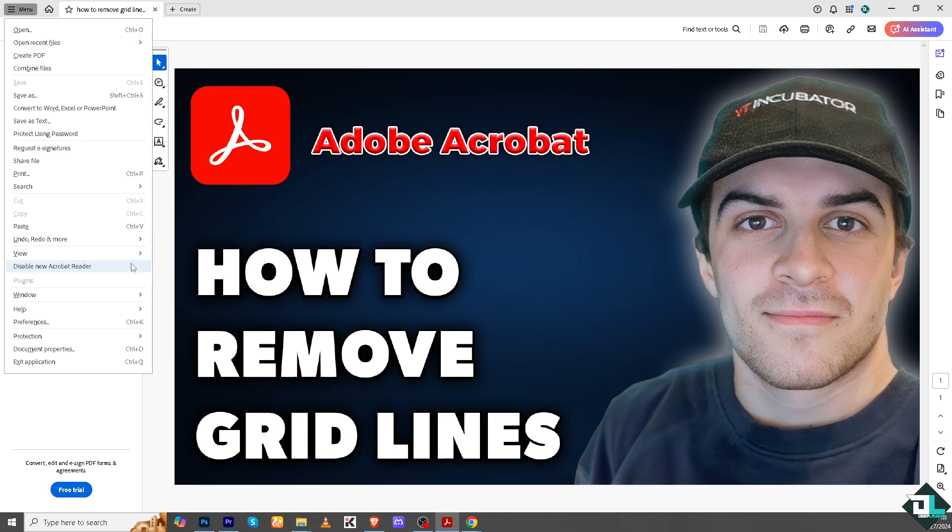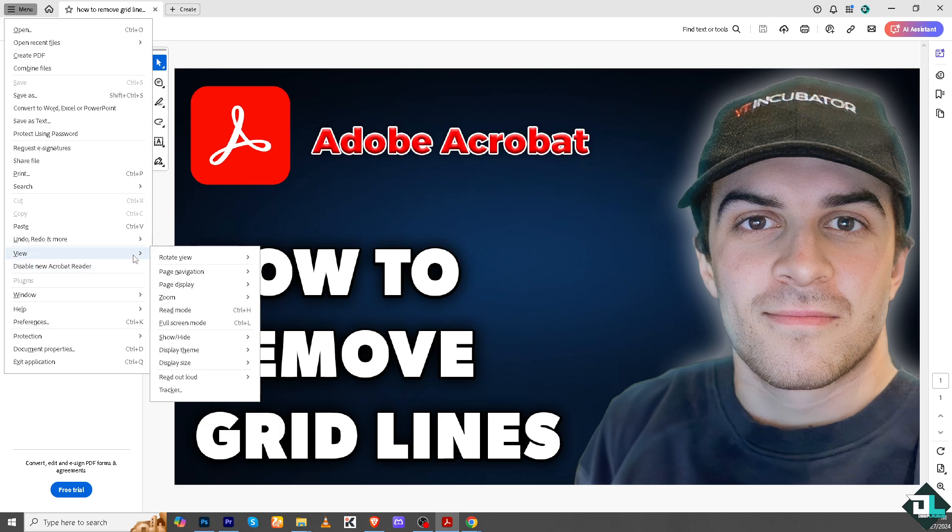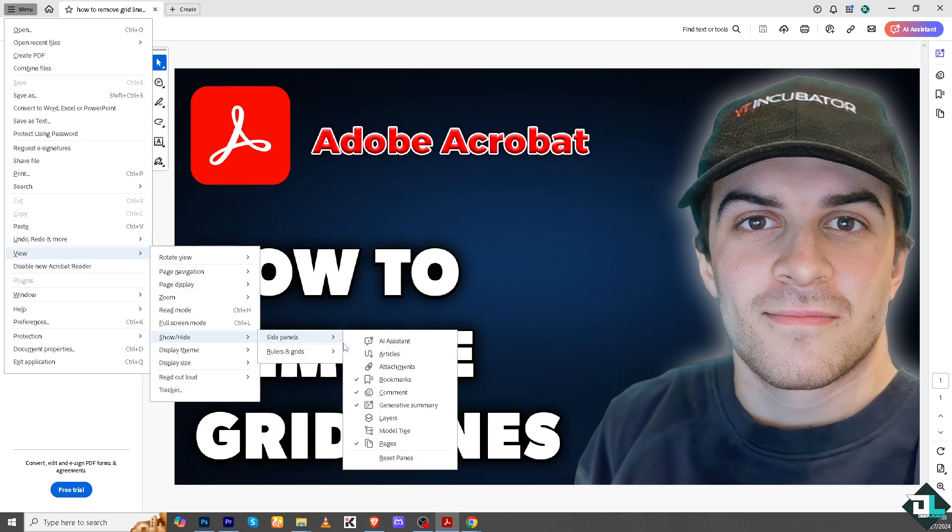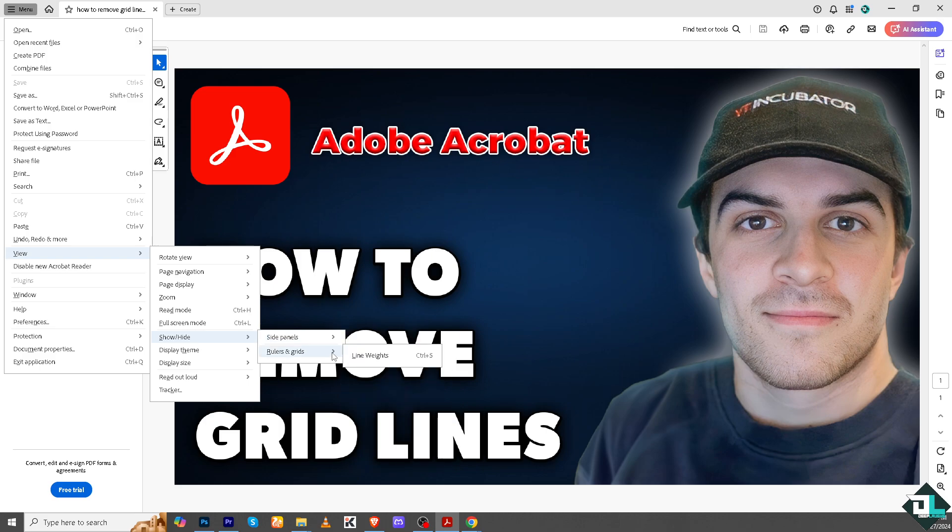Okay, again go to the View and if you want to show and hide the side panels, you might want to check all these: assistant articles, attachments, bookmarks, summary, layers, pages, and reset paints. And again, if you want to bring back the rulers and grids, all you have to do is press the Ctrl plus S or line weights.